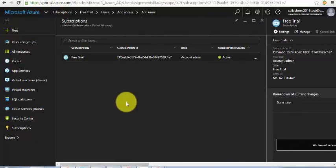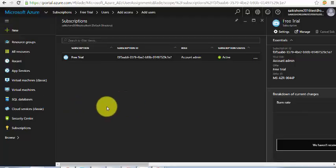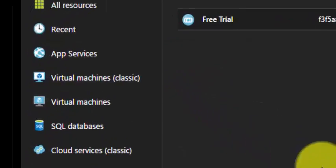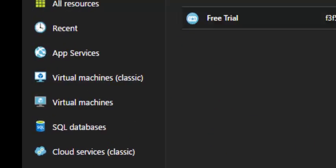So this is our first tutorial for the new Azure portal. In the next tutorial you will learn how to create a resource group, how to create a virtual machine, how to host a SQL database, and more. Thank you so much and stay tuned for more tutorials.